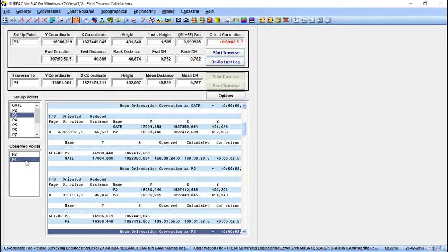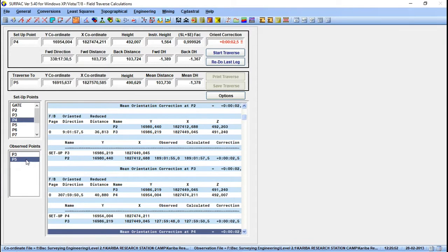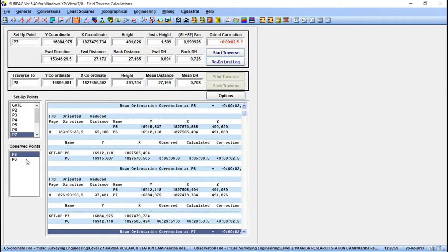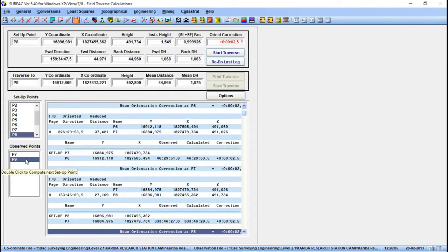Let's double-click P3 to get the coordinates of P3. You can see we have the setup station and the back orientation — the observed value was 189°01'55" but the calculated from coordinates is 189°01'57.5", so the difference is the mean orientation correction at that point. Now we have the coordinates of P3; we can calculate P4 by double-clicking again. We continue through P4, P5, P6, P7, P8, P9 and P10.